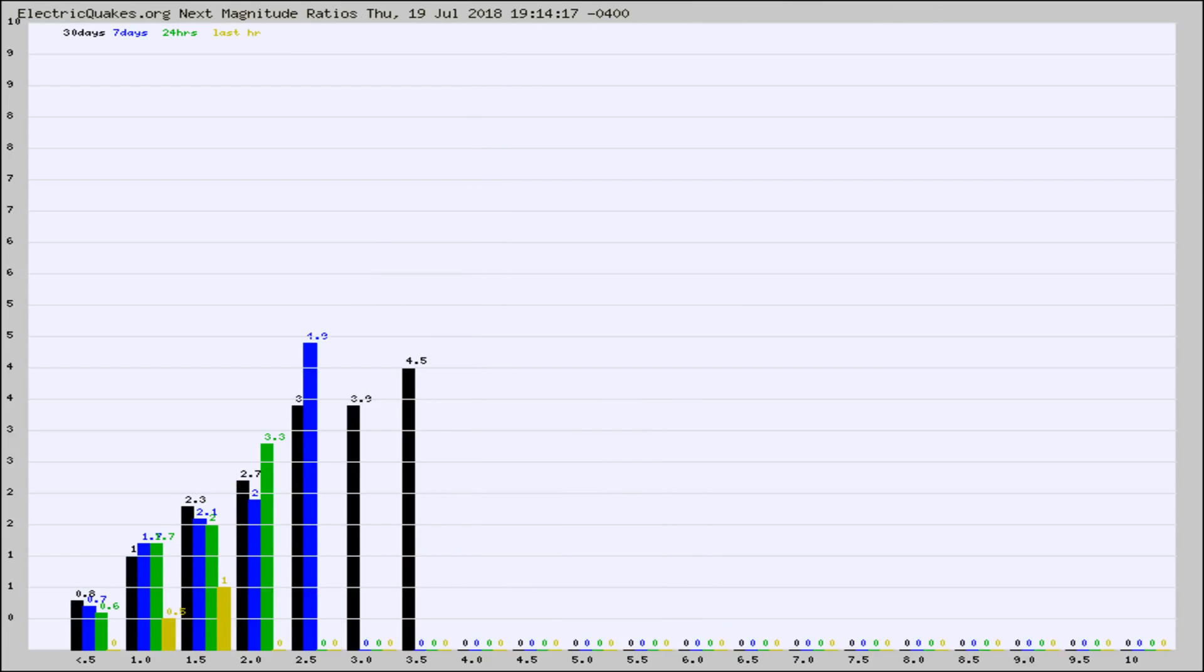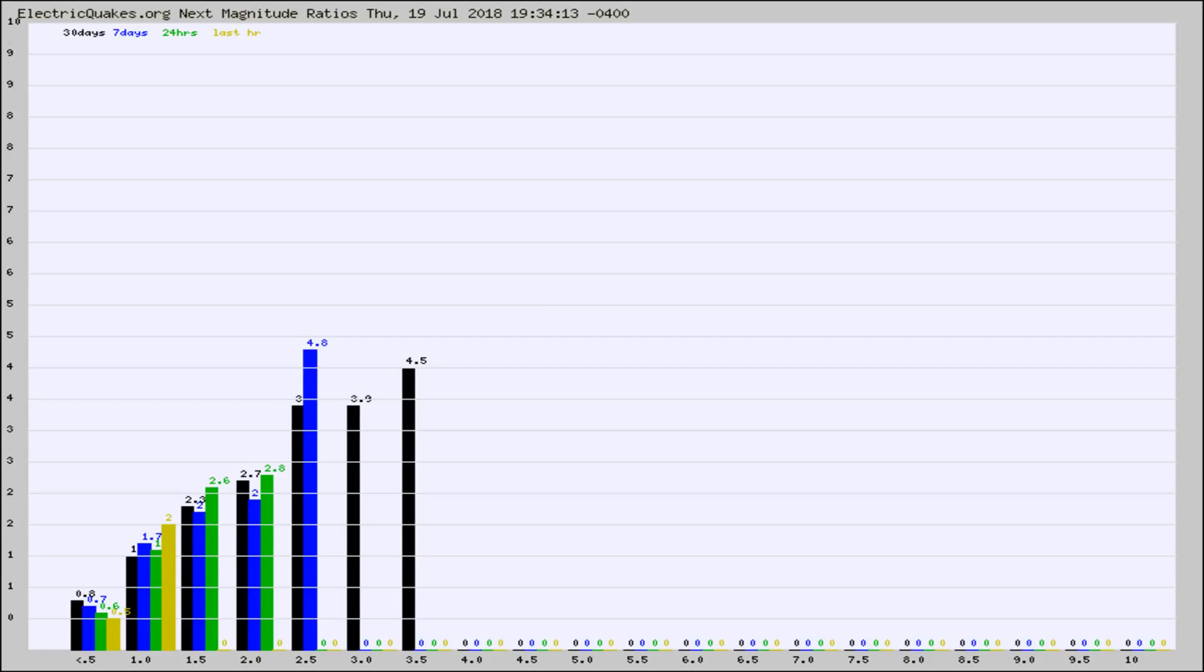And now you're seeing the same thing for just the subset area in California. Again, the black column is 30 days, blue is 7, green is 24 hours, and gold is in the last hour.